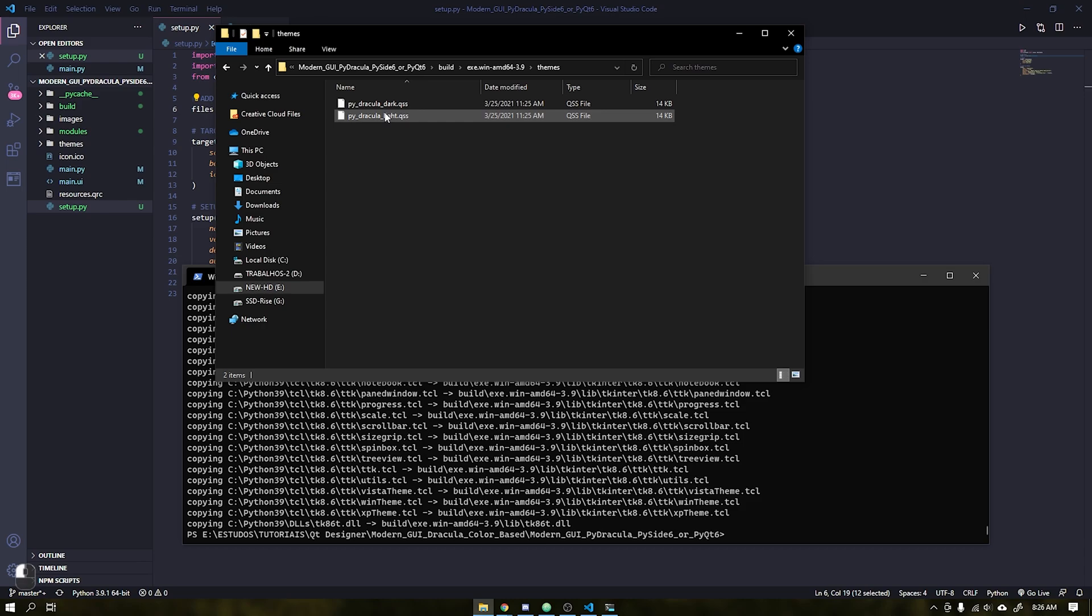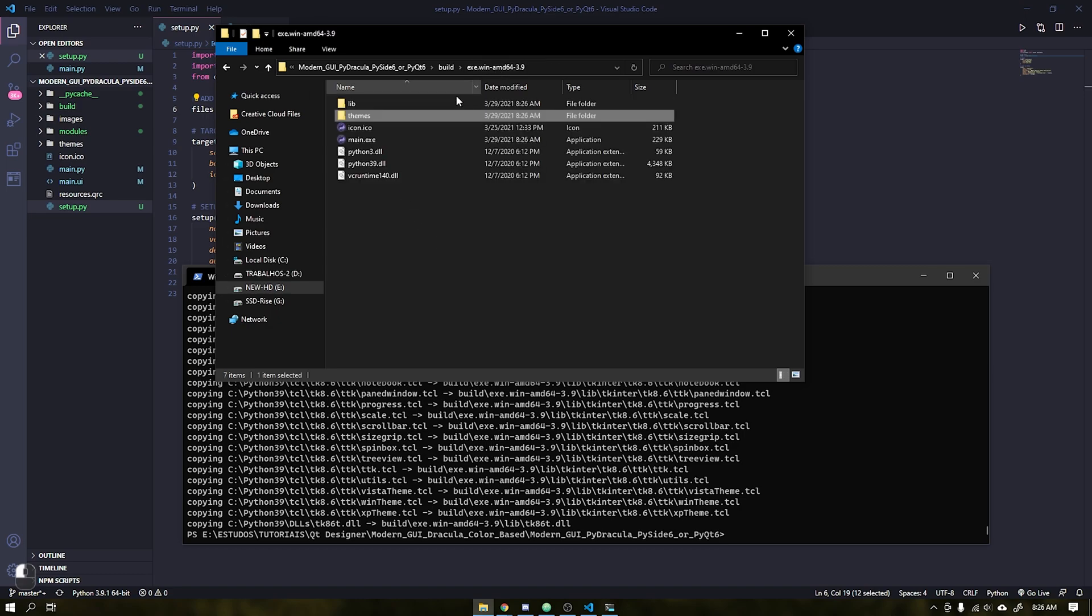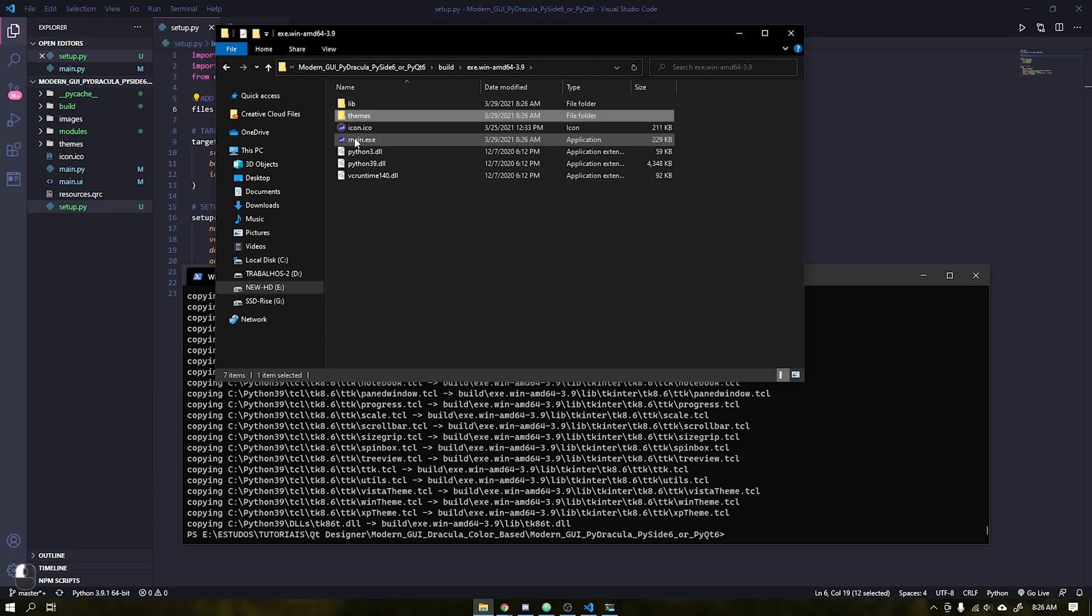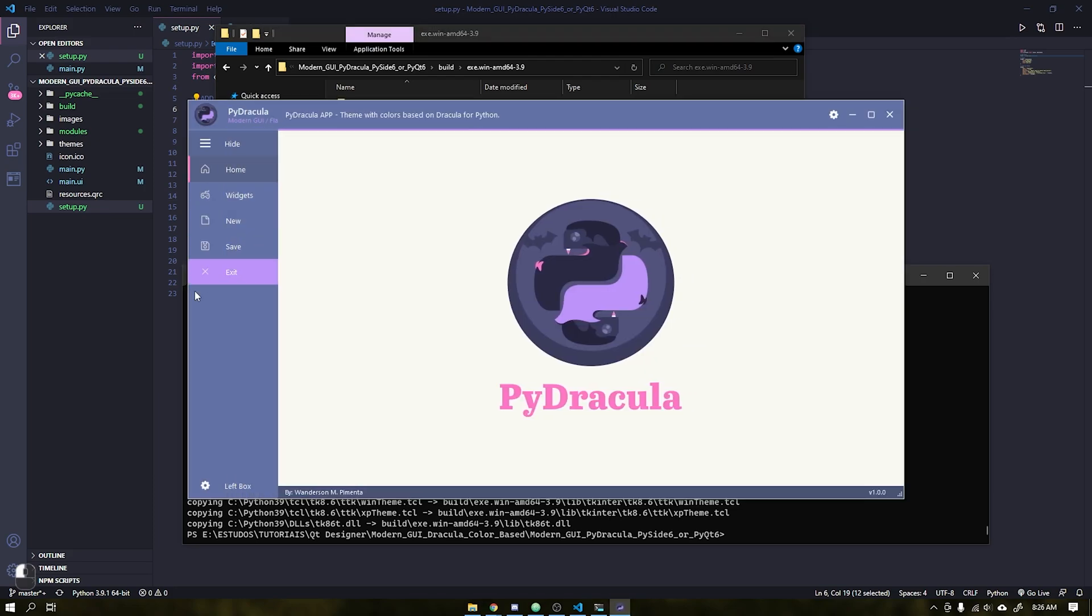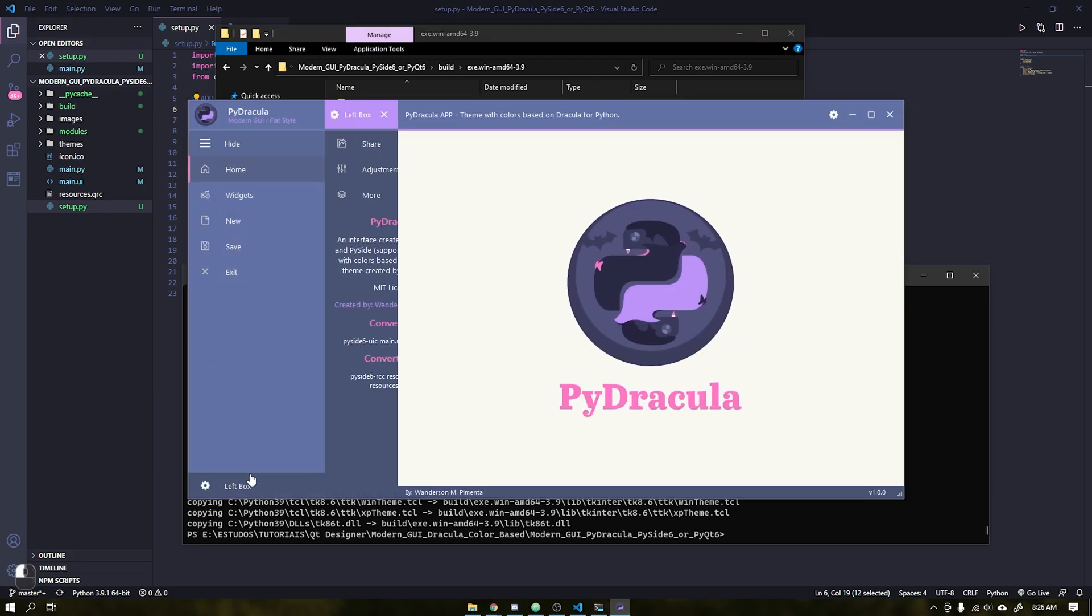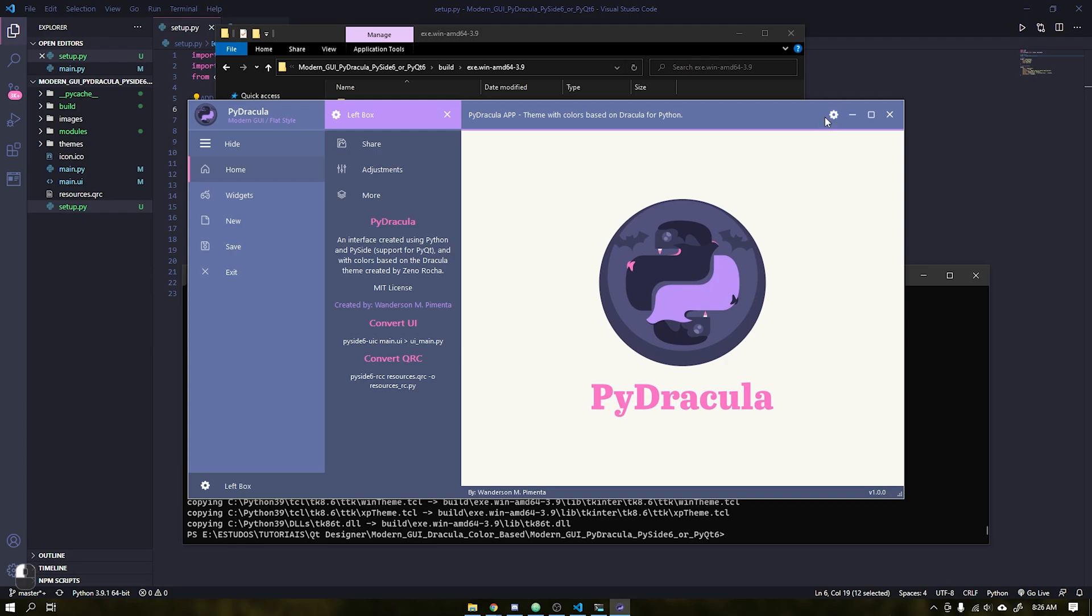If you do not want to make these QSS files visible to users, you can place them inside a python variable that will be compiled together with the application. But remember to change the logic of your application to recognize this new feature and not read the files on the HD.